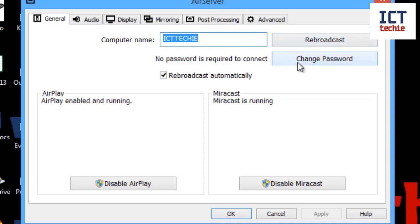You can add a password, tell it to rebroadcast automatically or not. That means that it will make sure the name is always there and your AirServer is always running.